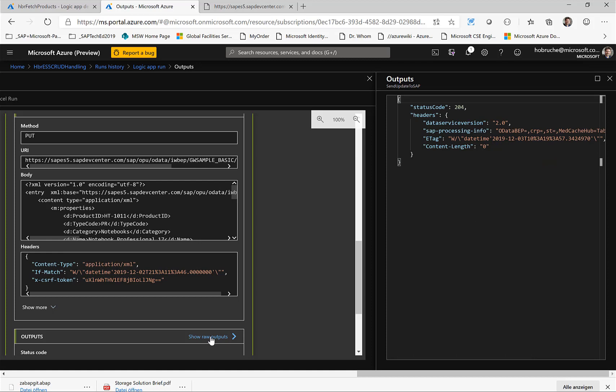So this gives me also a beautiful way to monitor what's actually happening. That I can have one central place here in Azure in the logic apps to see what calls were done to the SAP system, what failed, what did not fail, what worked and so on. So this gives me a great entry point to monitor what's actually happening.